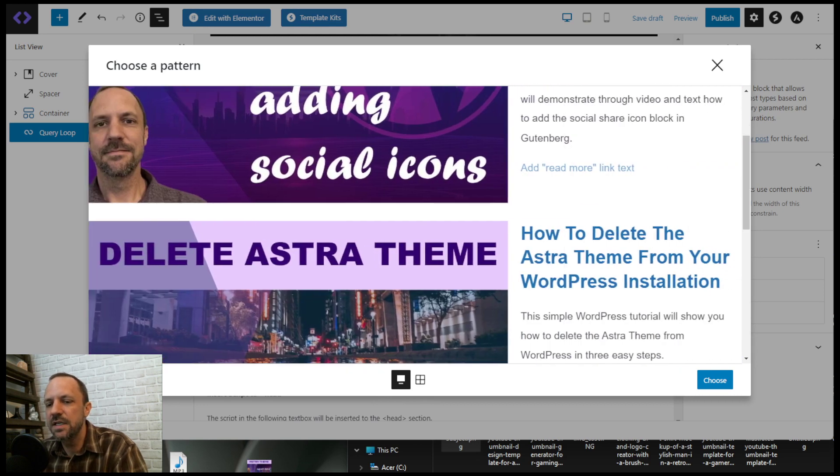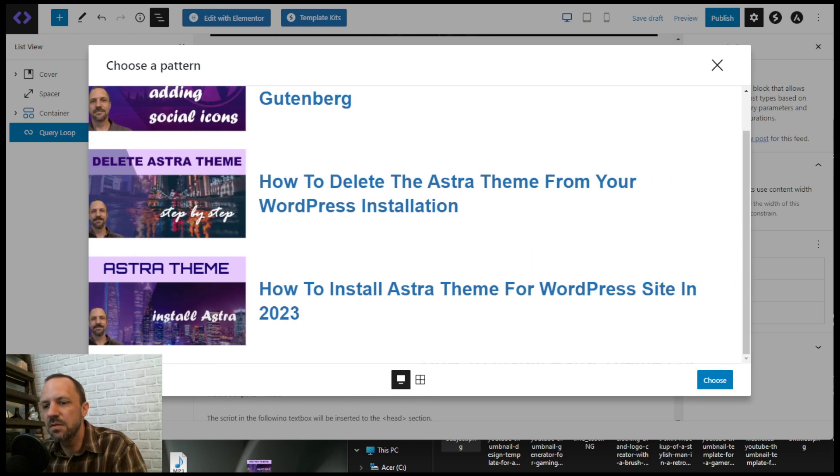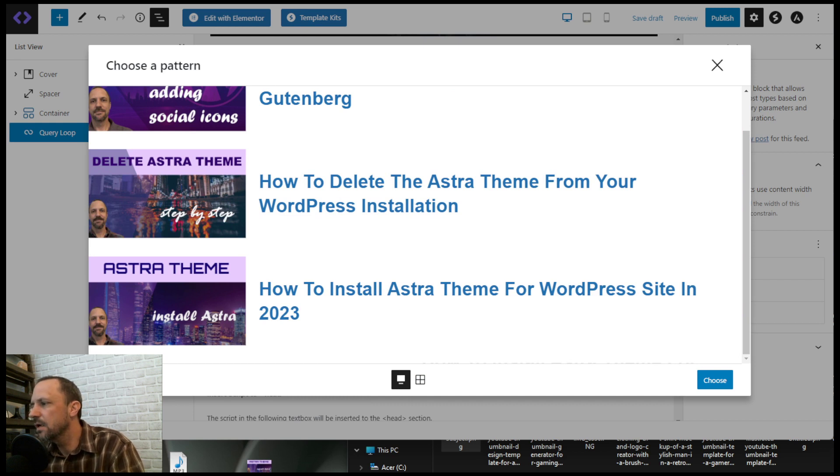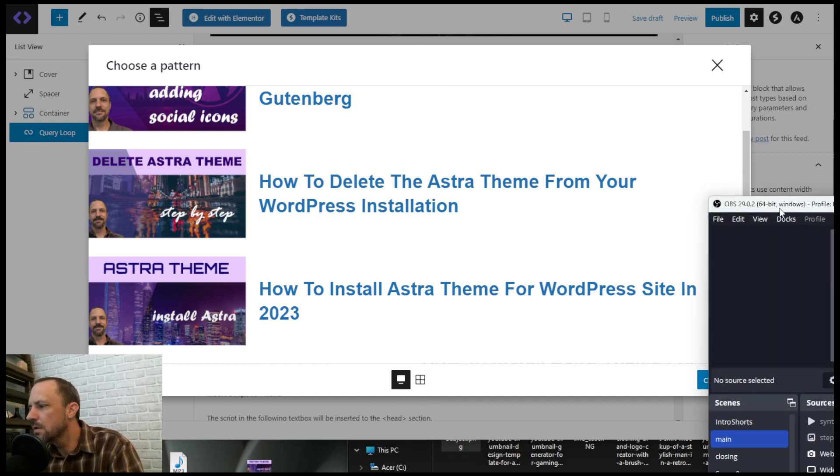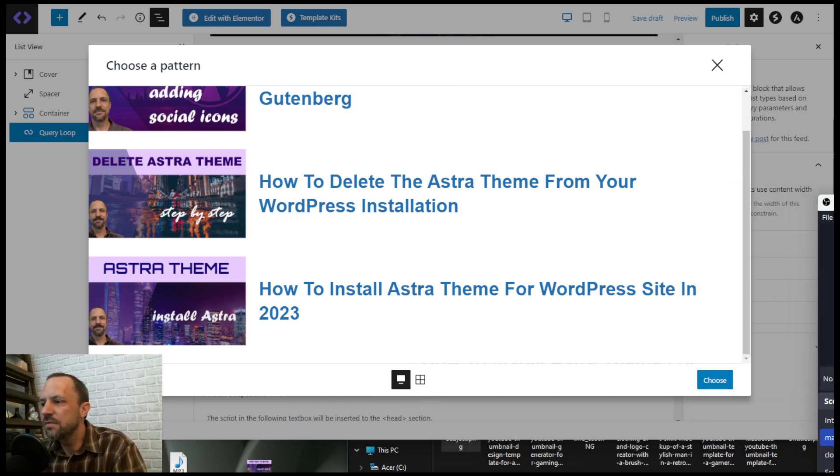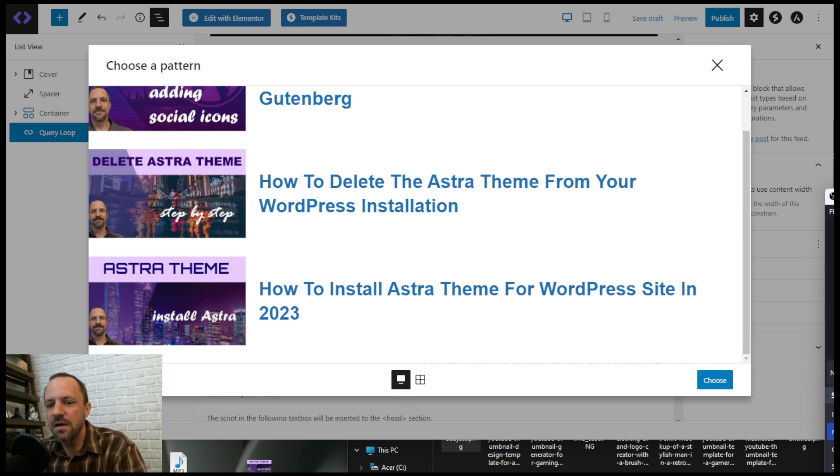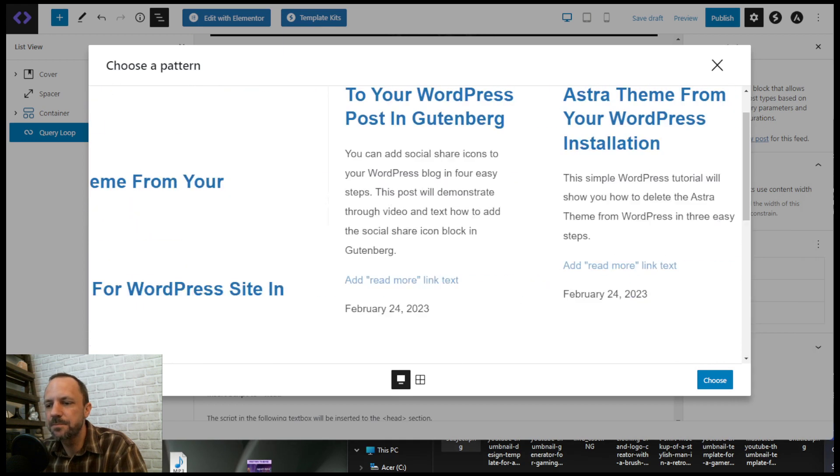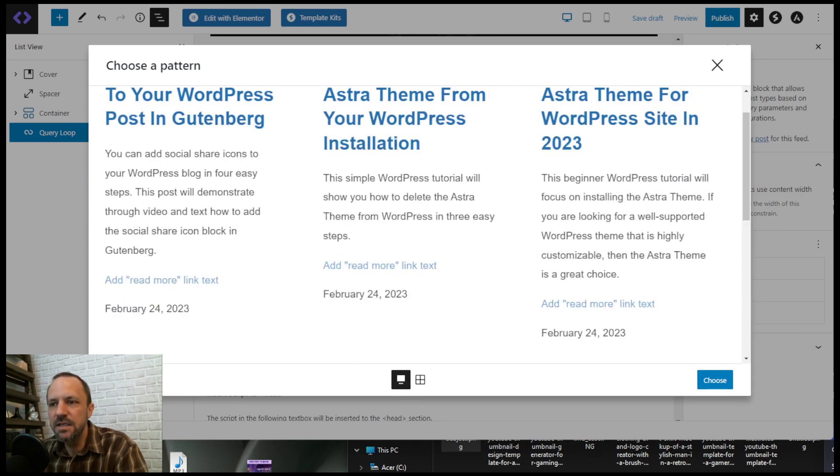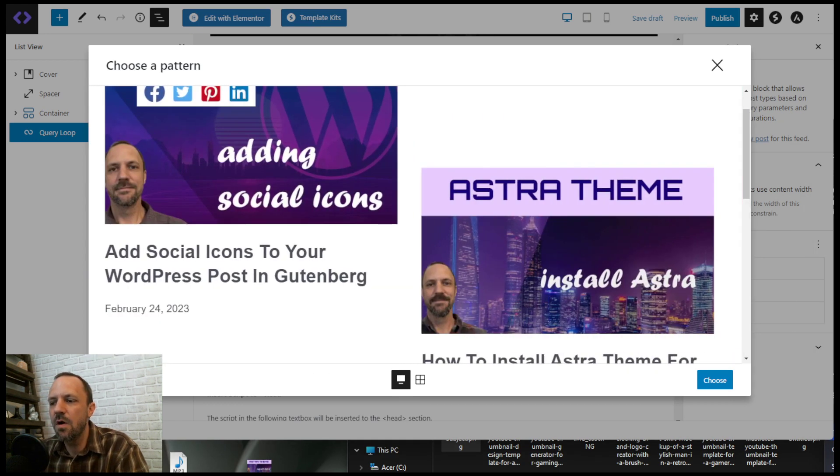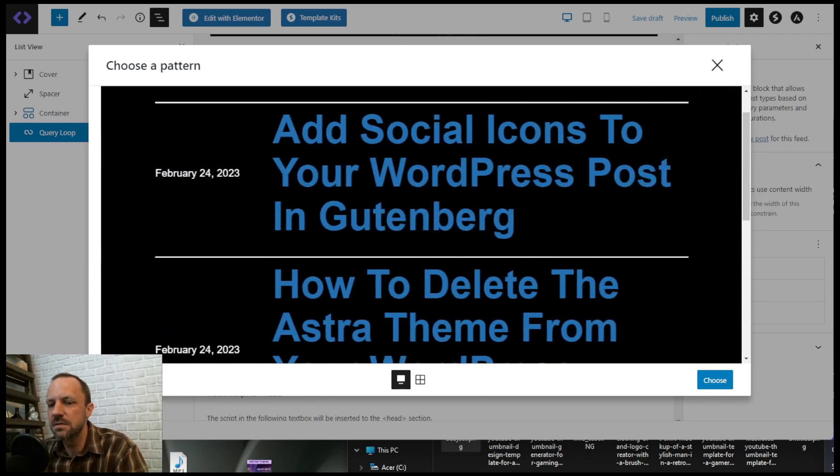You can just hit the arrow in the bottom left here. Is that behind my camera? Yeah, I think it is. Okay, in the bottom left there's just a little arrow there, and then you can go through all the different template options.